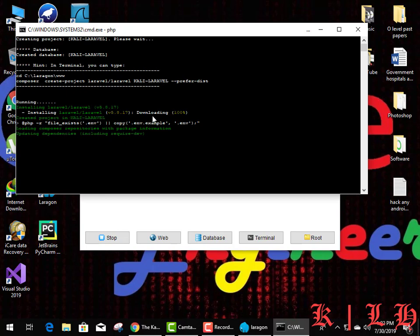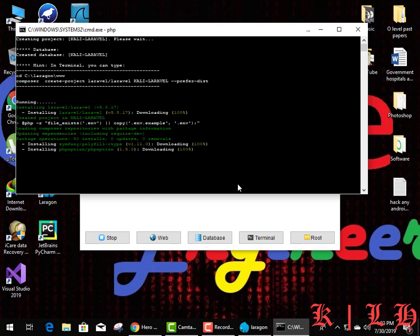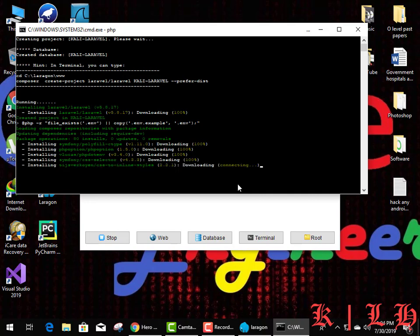We have to wait for some time because there are many dependencies, so it takes time installing the Laravel framework. It downloads to the right place. Laragon does it by itself in the backend — it creates many things. Some files are already downloaded and some are still downloading, so we have to keep patience.